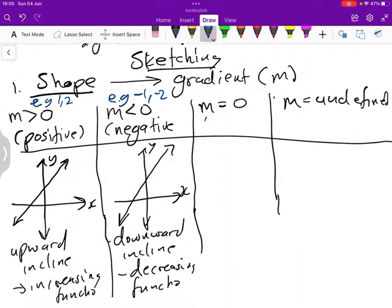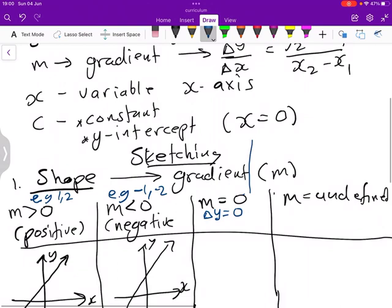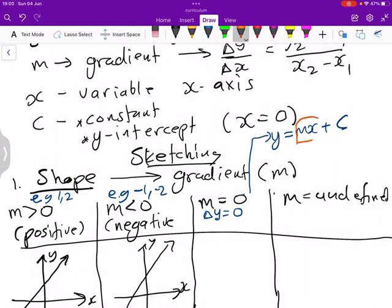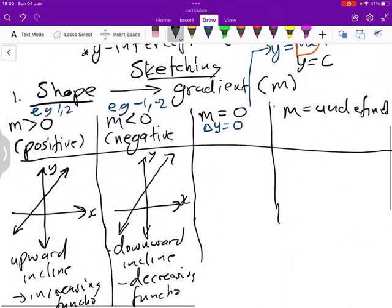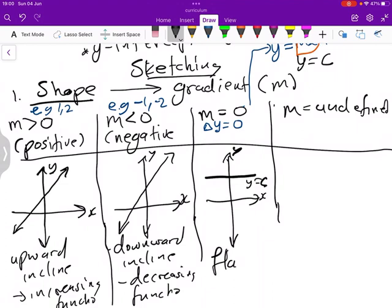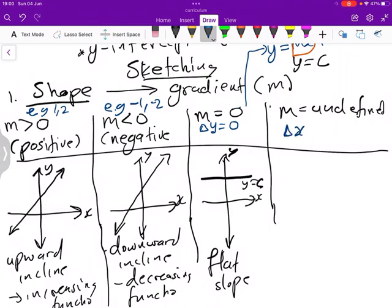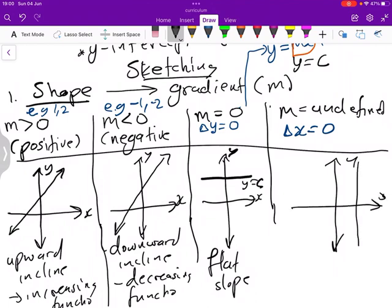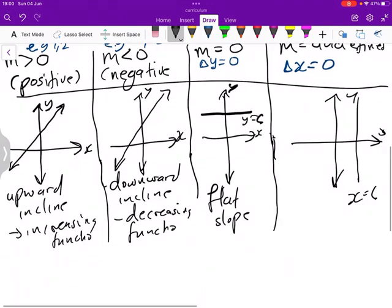When m equals 0, the change in y equals 0. In the equation y equals mx plus c, if m is 0, then y equals c. So y is a constant — you have a flat surface. We expect our graph to look like a horizontal line where y equals c, giving a flat slope. When the change in x equals 0, we expect a vertical graph where x equals c. This is where the gradient is undefined.